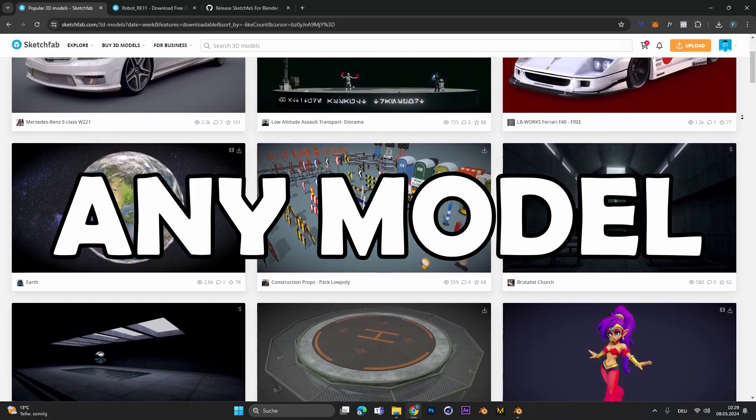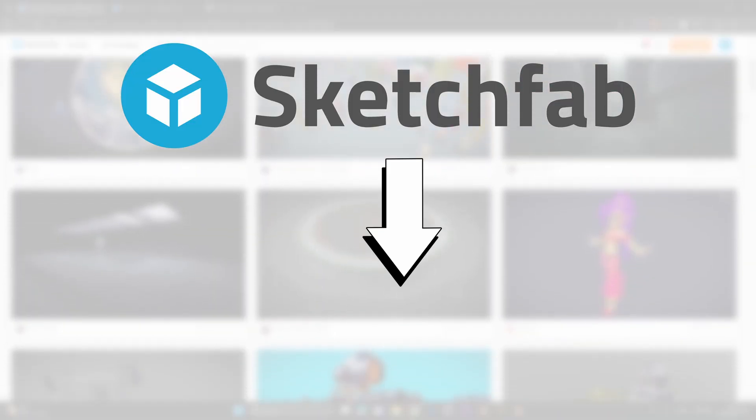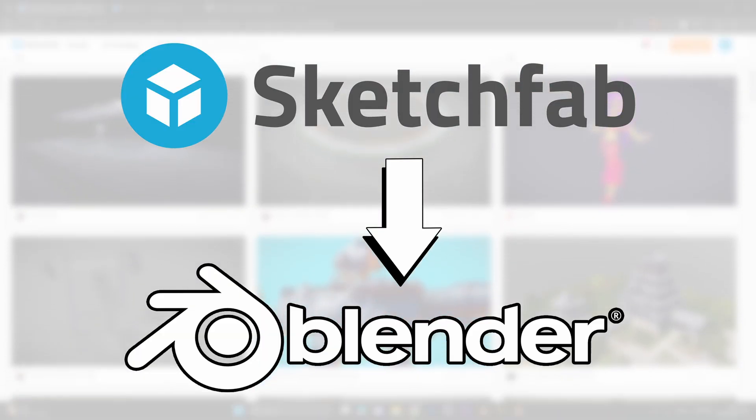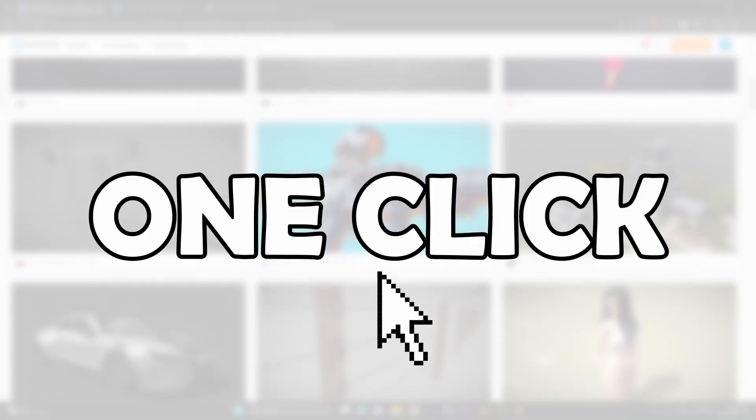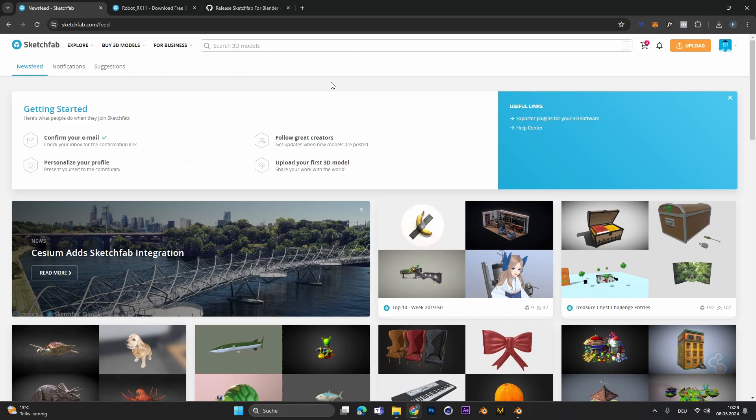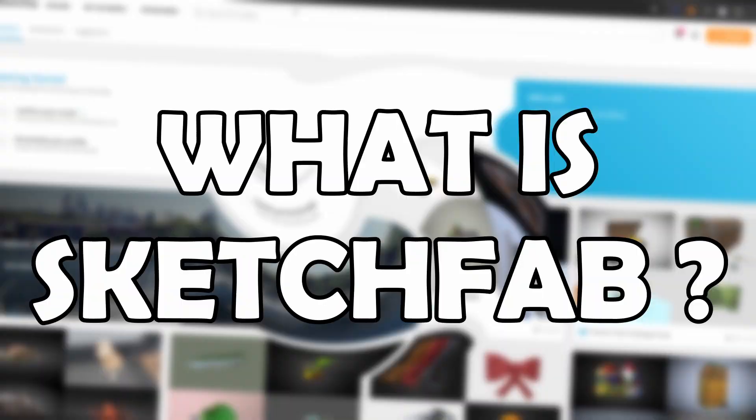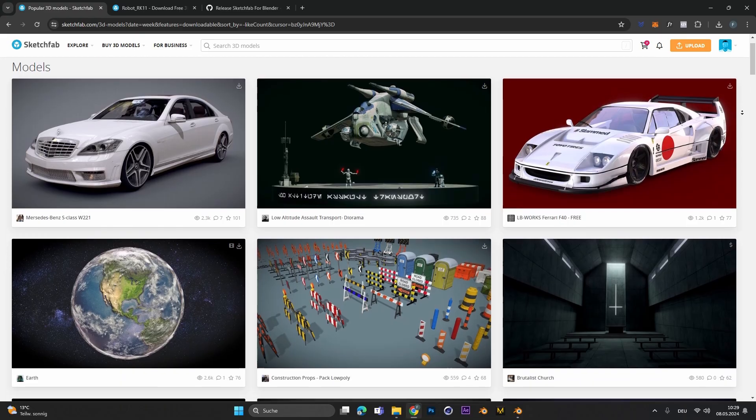How to import any model from Sketchfab into Blender with one click for free. First of all, what is Sketchfab?